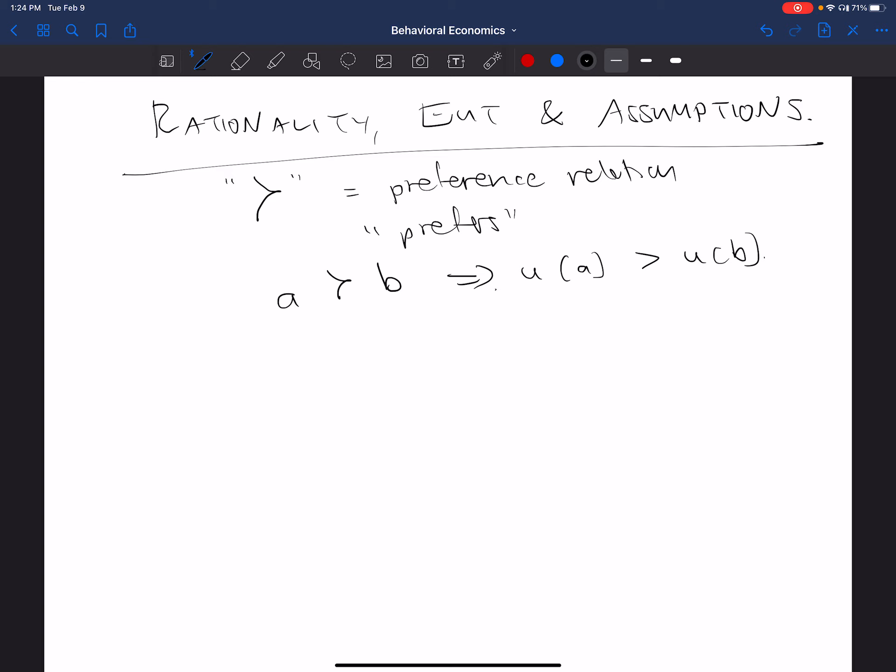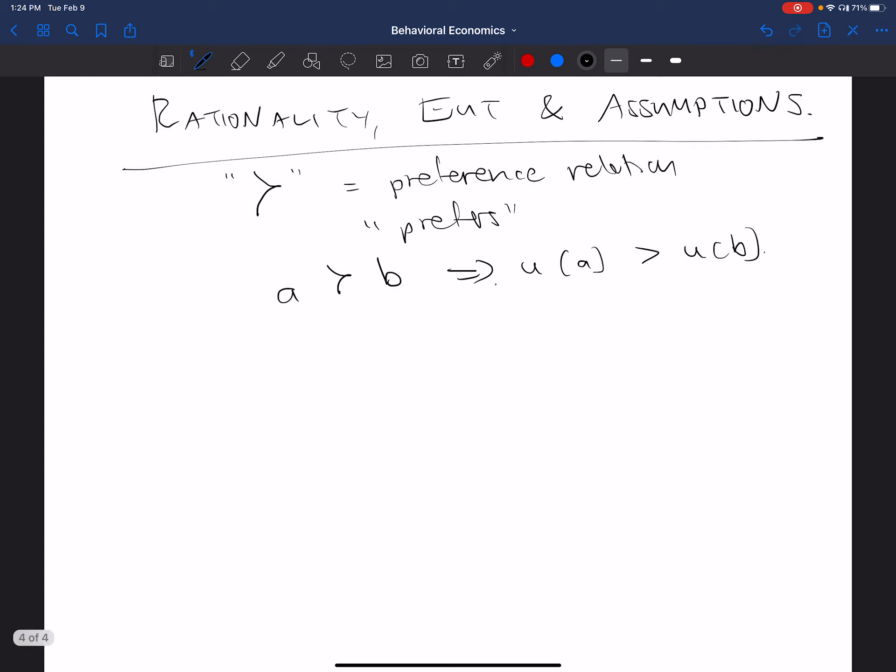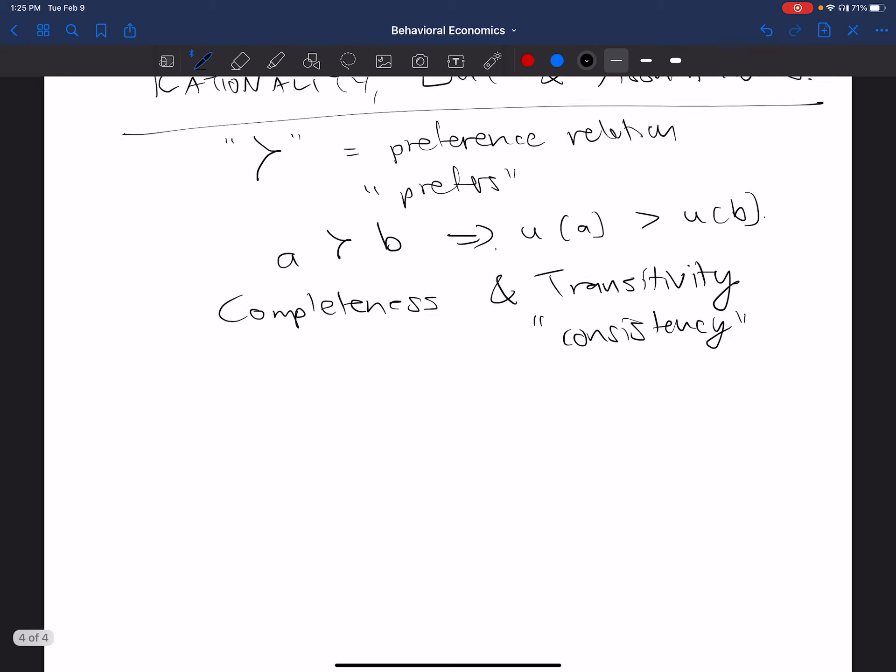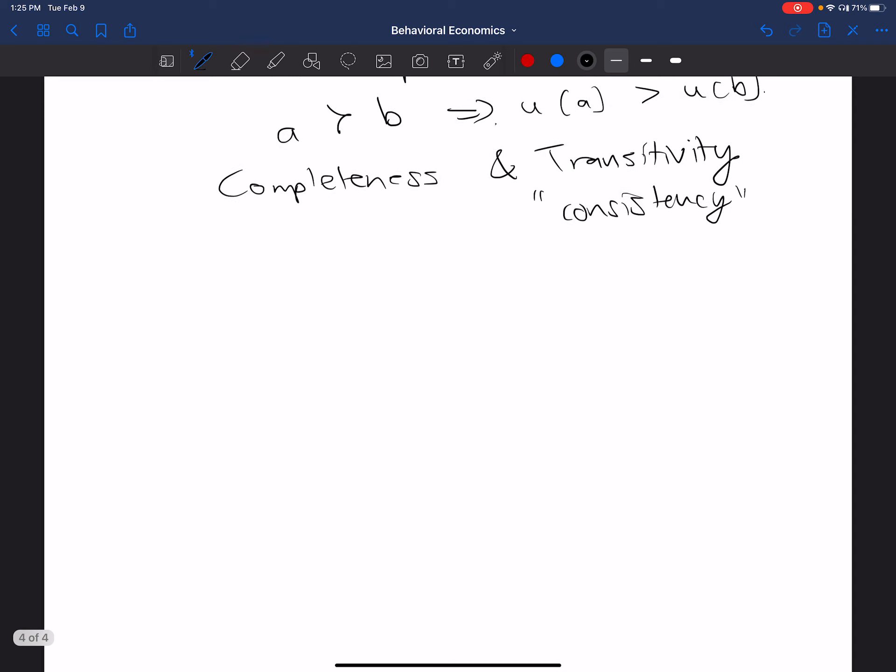Now, when we do this, we're going to talk about two main assumptions that we're going to use. We're going to talk about completeness and transitivity. I also like to use the term consistency when it comes to transitivity. The reason being that if your preferences are transitive, then your behavior is consistent.